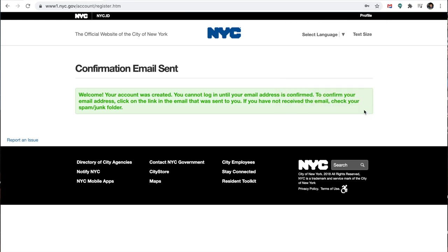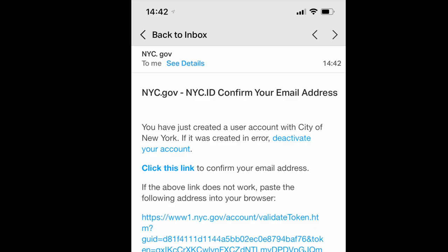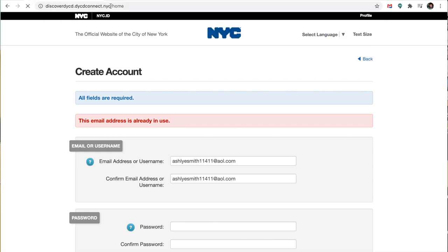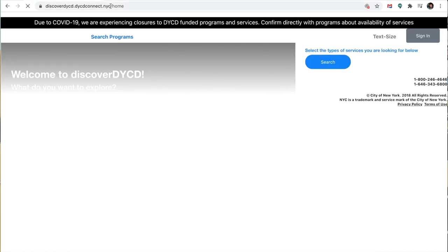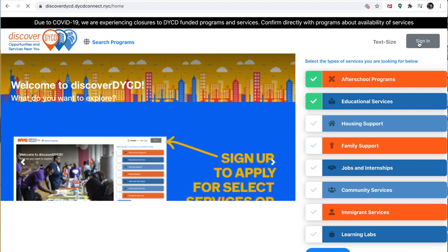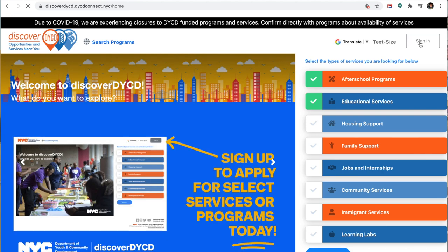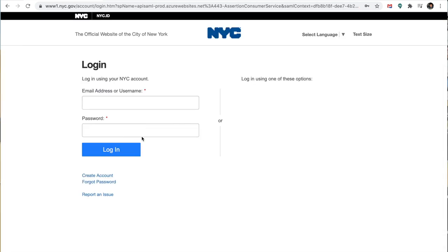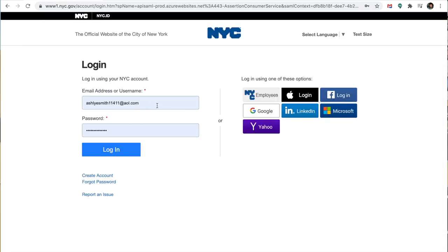So now that I have my account, they sent me a confirmation email. So I'm going to go into my email and confirm that account. I'm going to go back to the link, discover.dycd. I'm going to press sign in and put my credentials in. It's already here, so I'm just going to press log in.